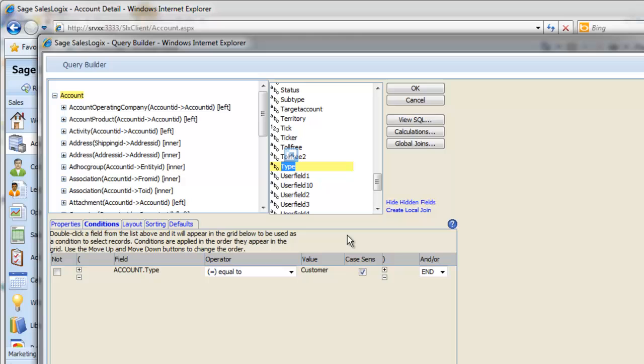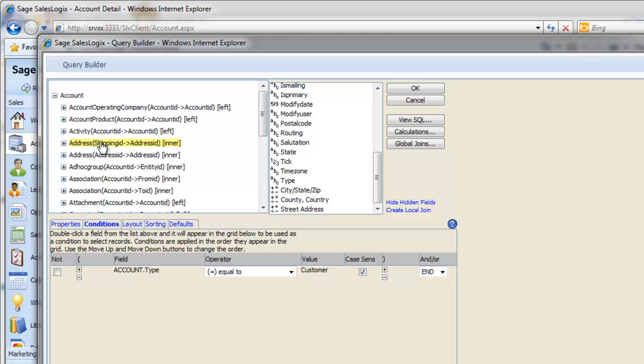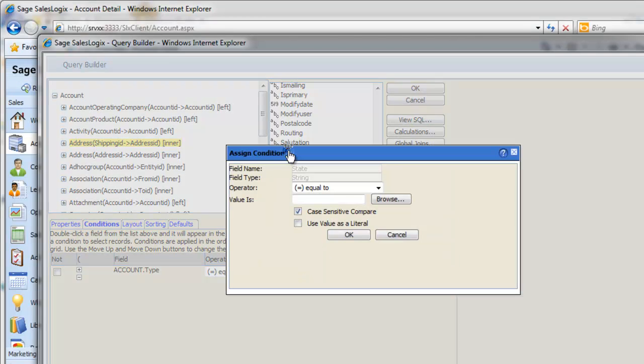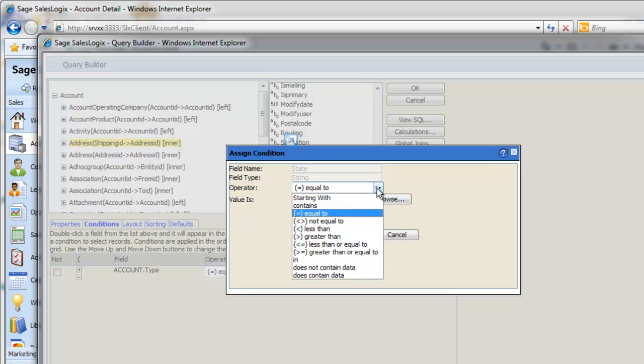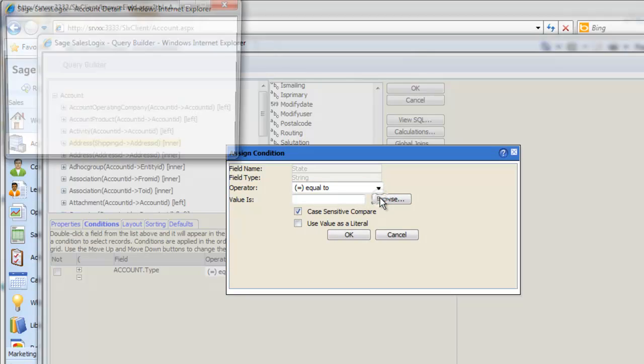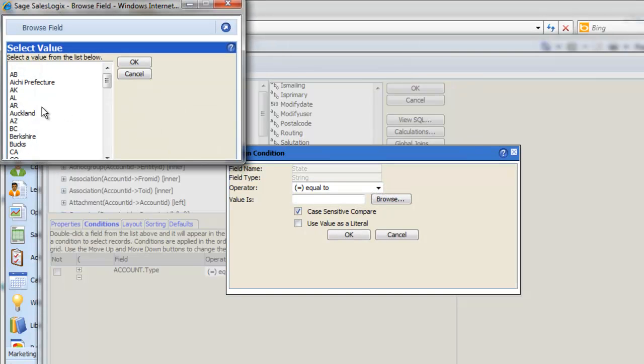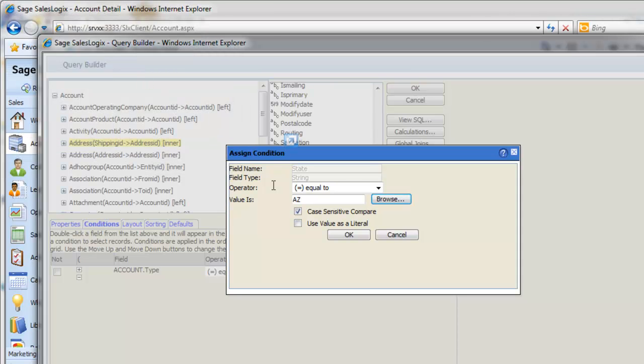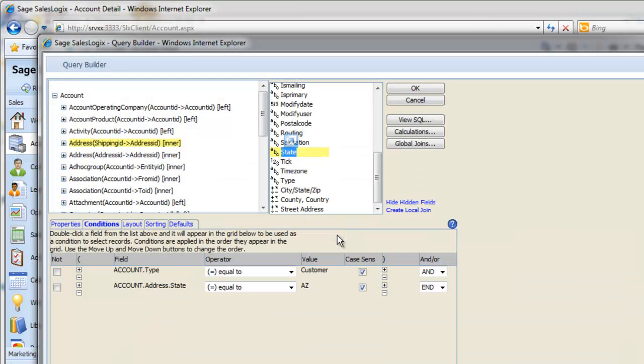Now we only want customers in California or Arizona, so we need the State field. Click the Address table, and again double click State, and assign the conditions, and Browse for AZ for Arizona. Then repeat the process for California.